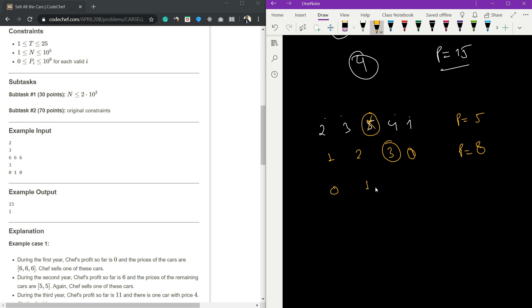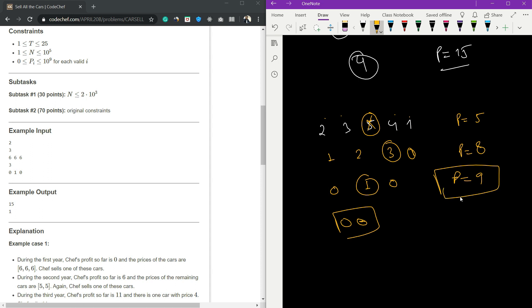They decrease by one and only this car is remaining, so profit equals 9. For this test case the answer is 9. I cannot go beyond this because all values now became zero and cannot go below zero. So the profit is 9.